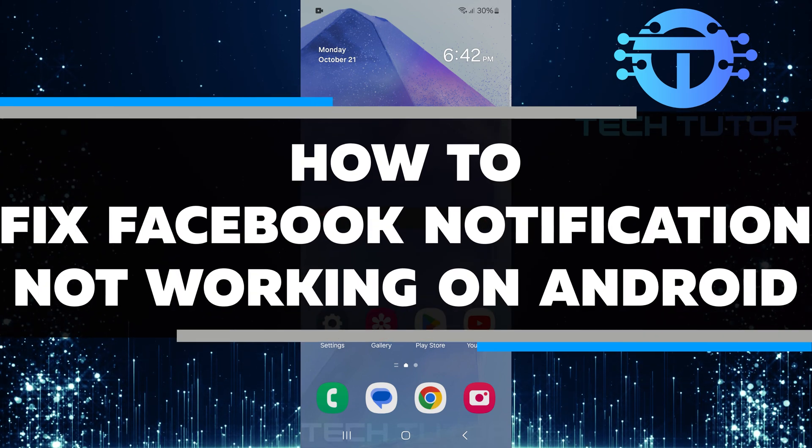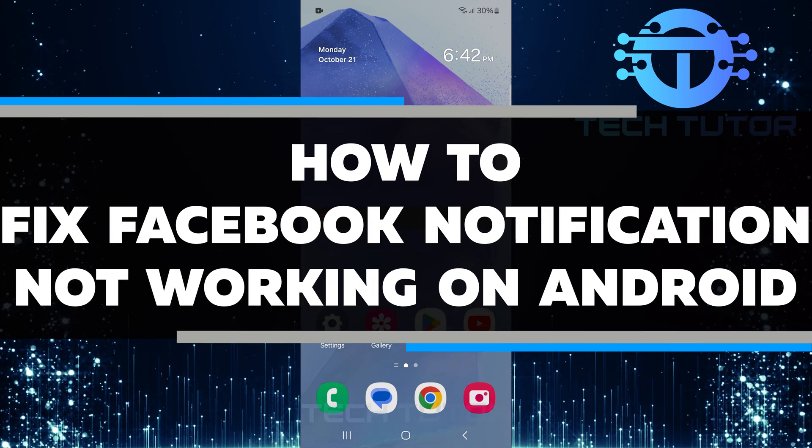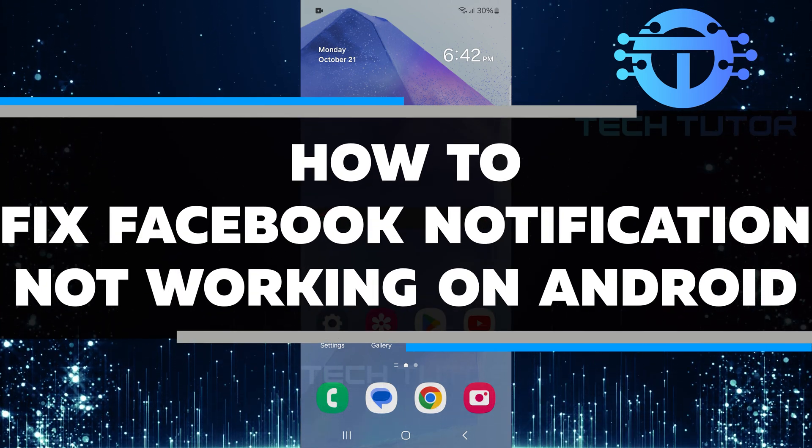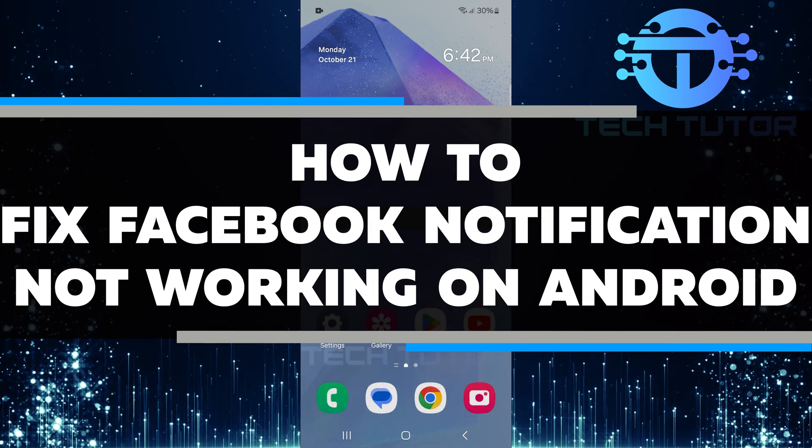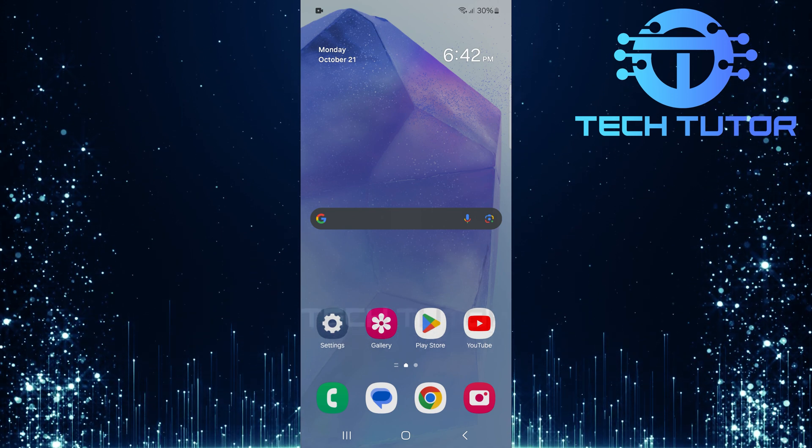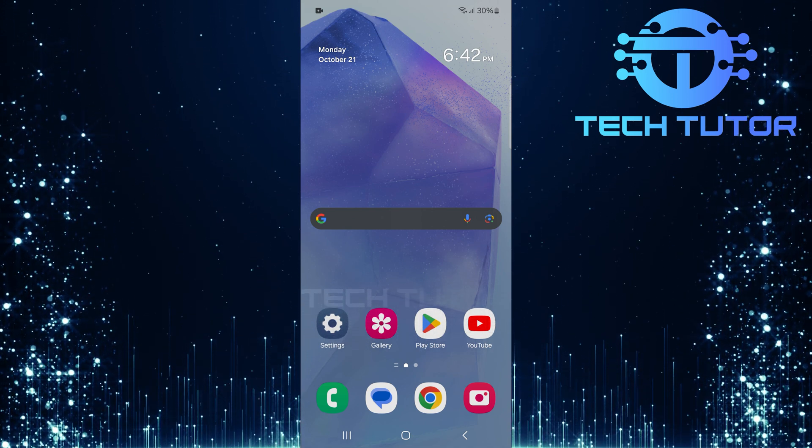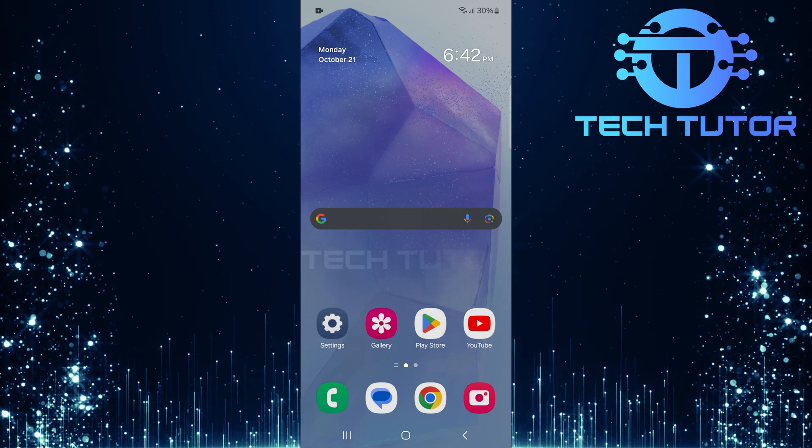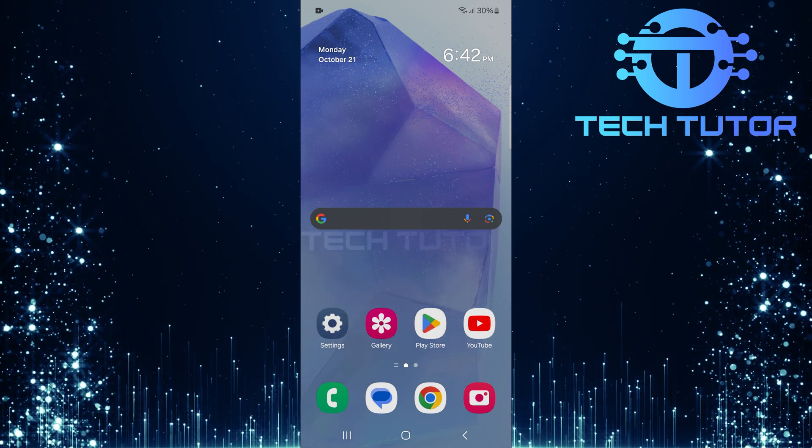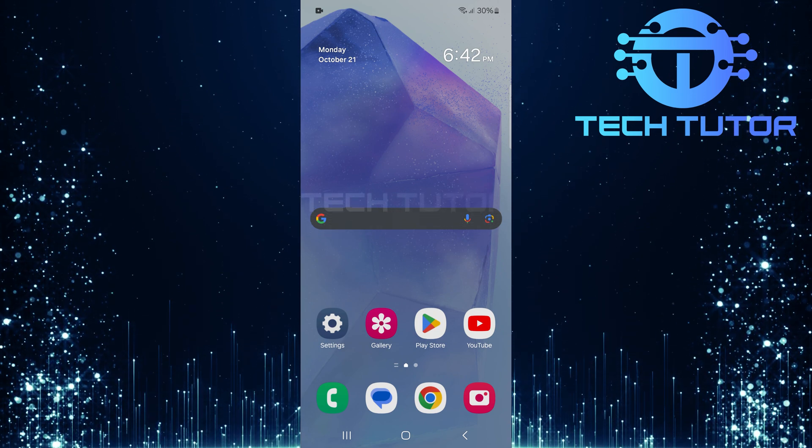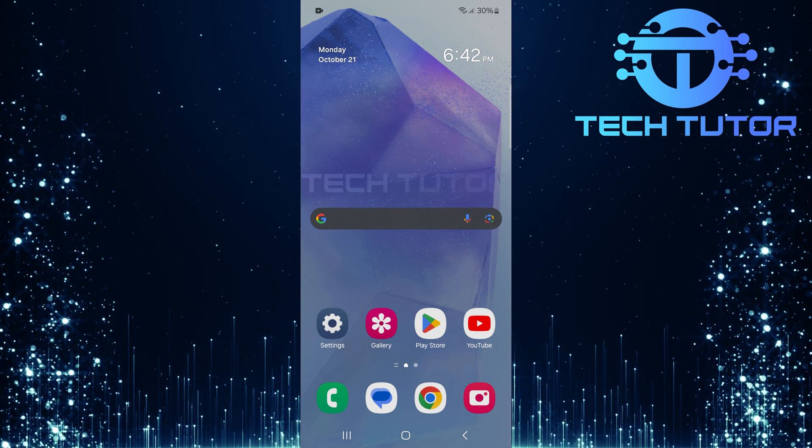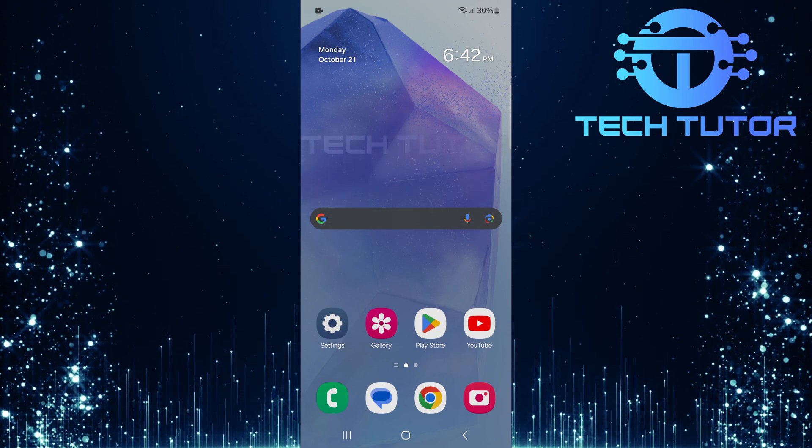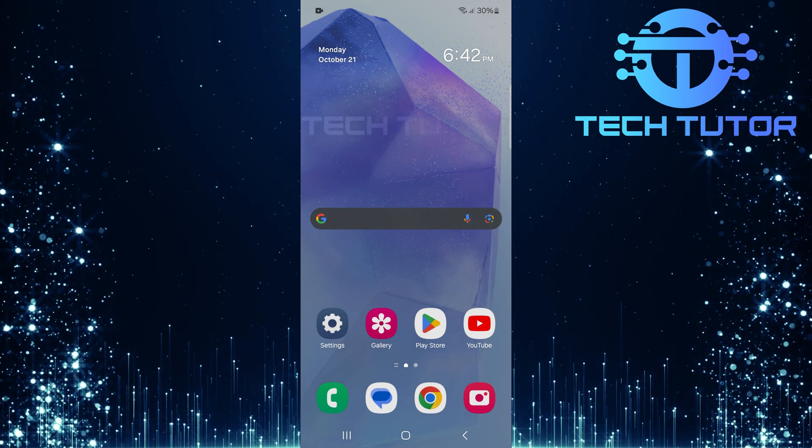In this video, I will show you how to fix Facebook notifications not working on your Android device. Many people rely on notifications to stay updated with their friends and family. When these alerts stop coming, it can be frustrating. Fortunately, there are several simple steps you can take to solve this issue.